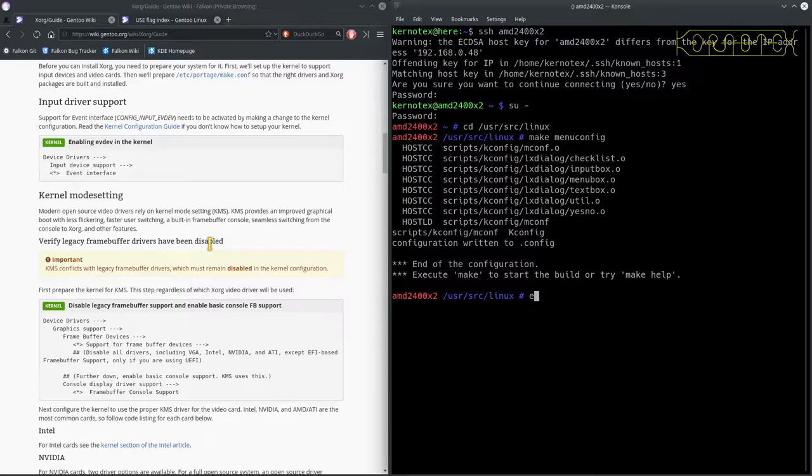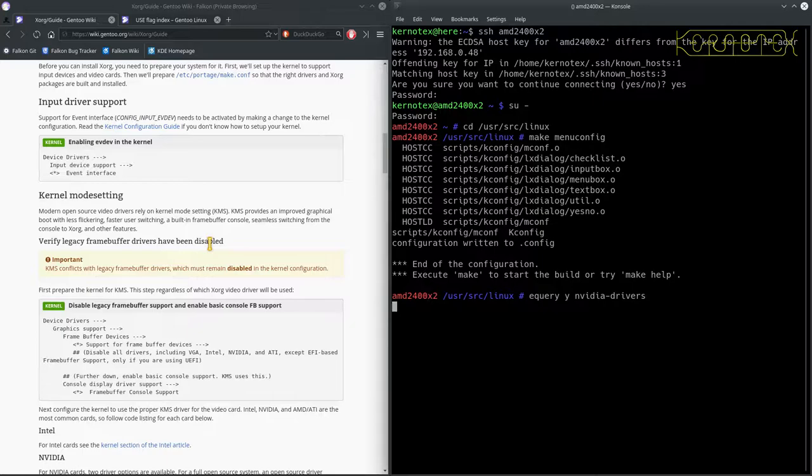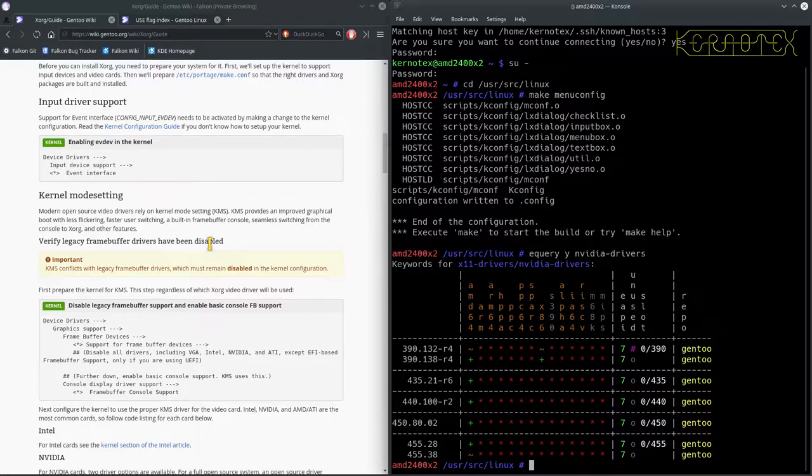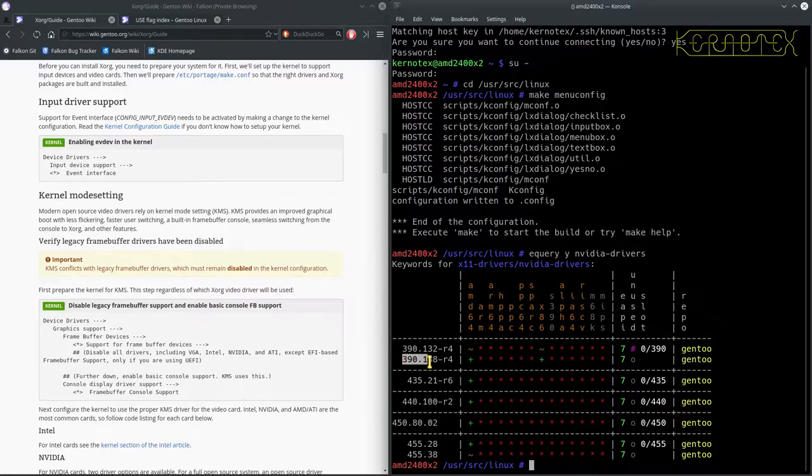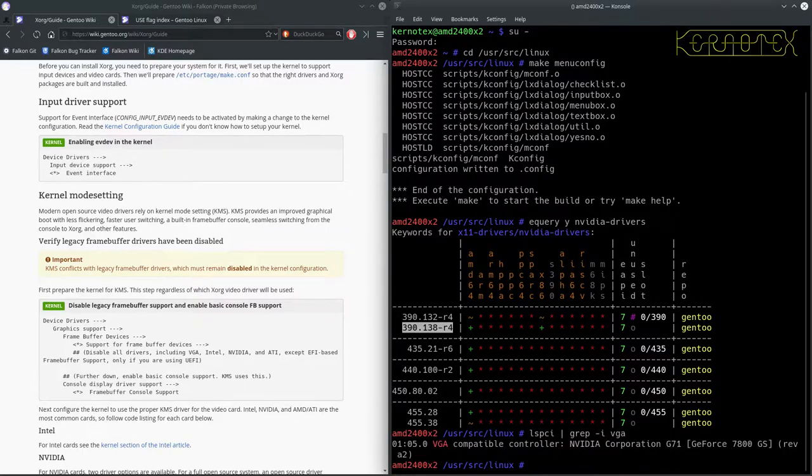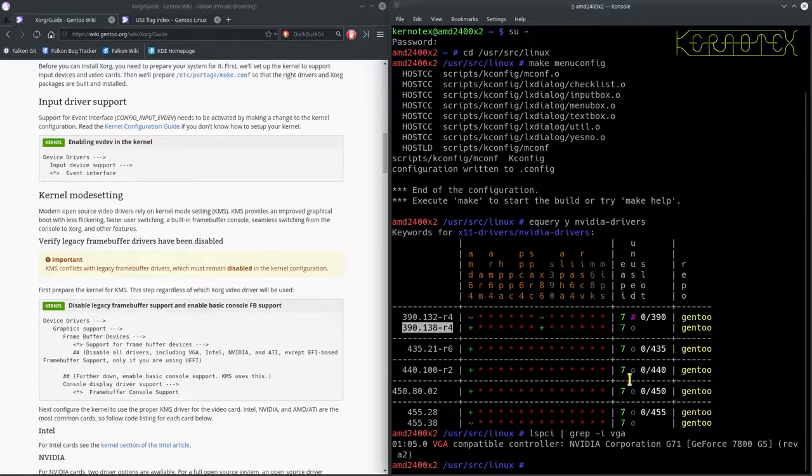But there are Nvidia binary blobs which are still around to support older cards. So I'm going to use equery to check what Nvidia driver versions there are. I don't think this version here is going to be new enough to support my video card. Let's do LSPCI - I see it's VGA, a G71 core. Let's see what I can find out about that on the internet.